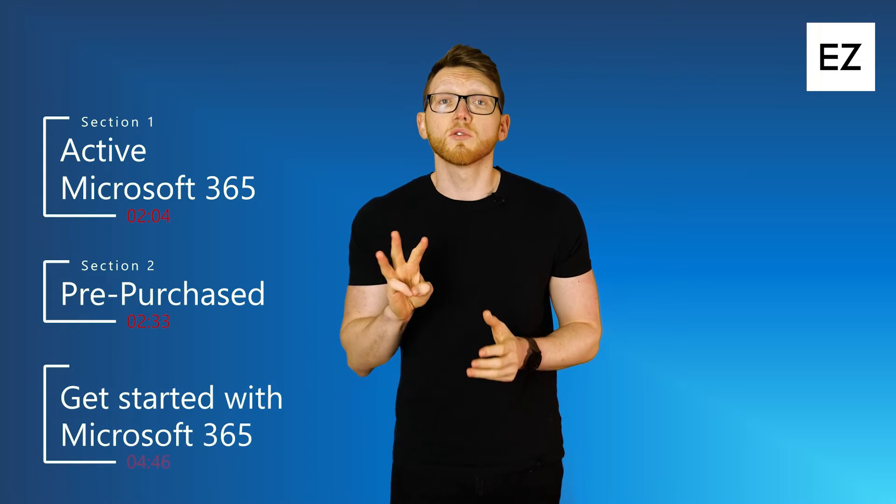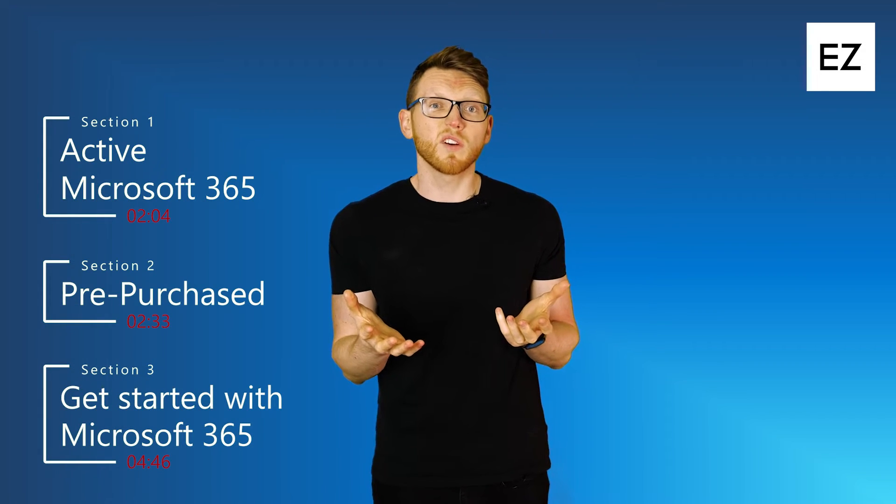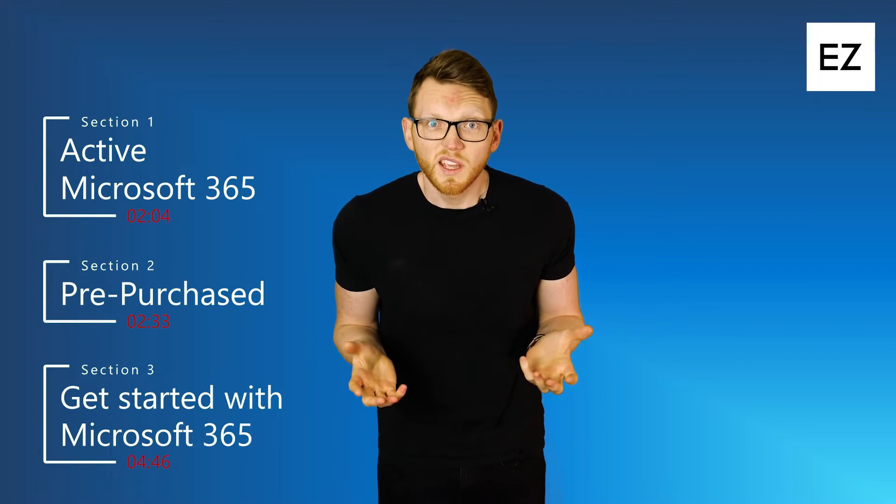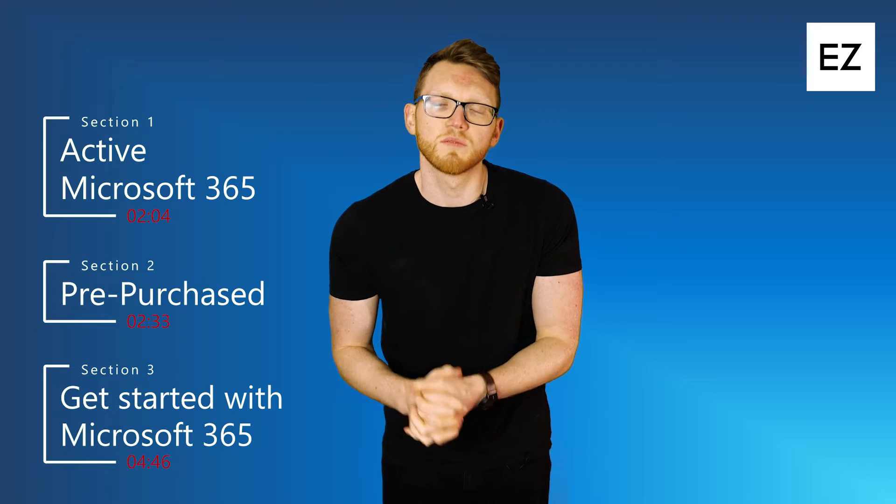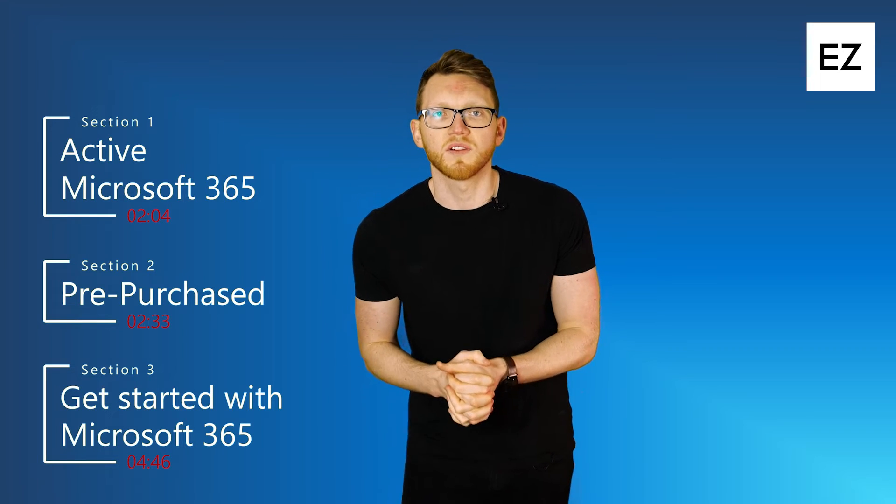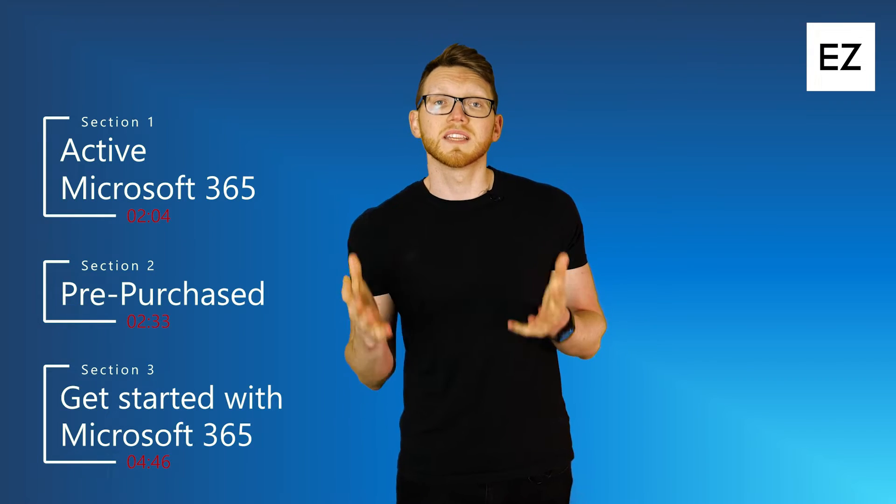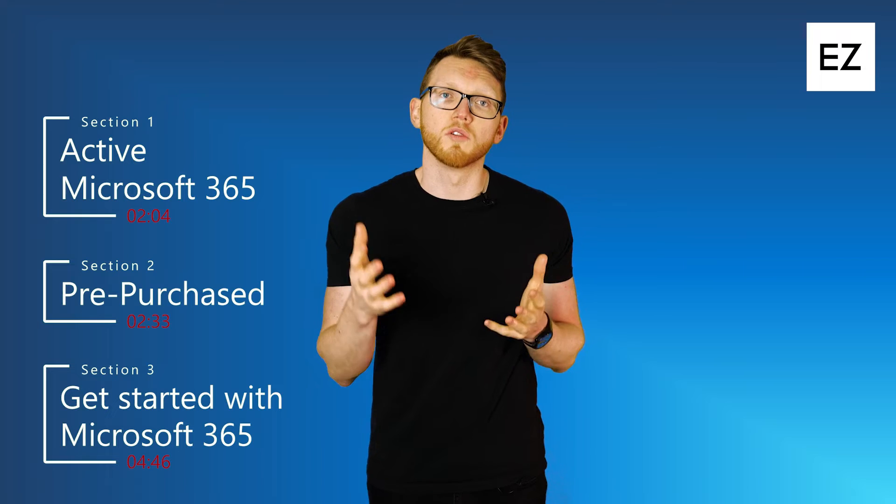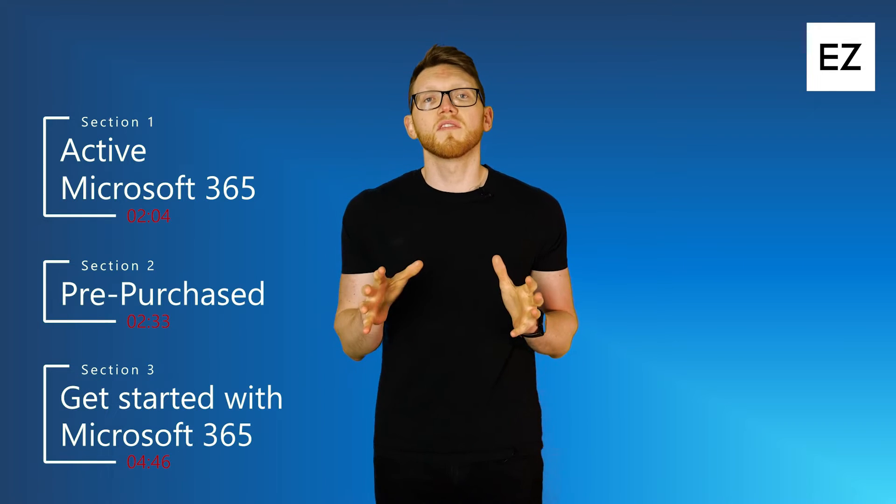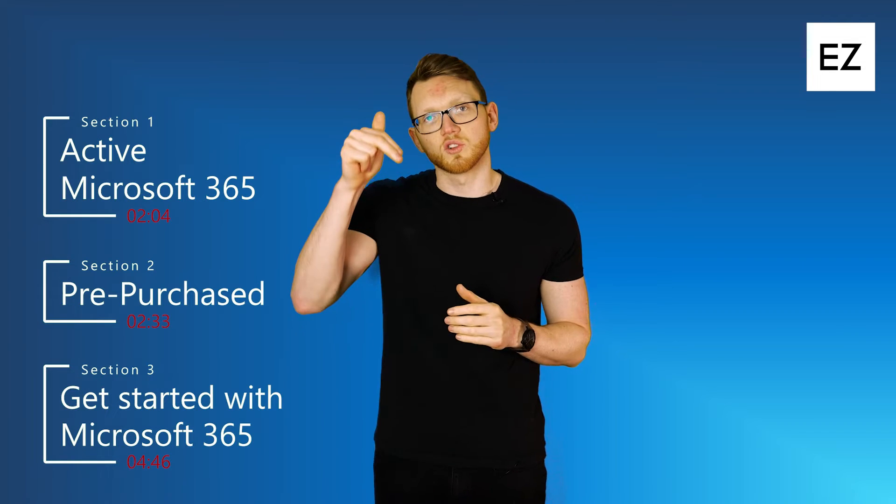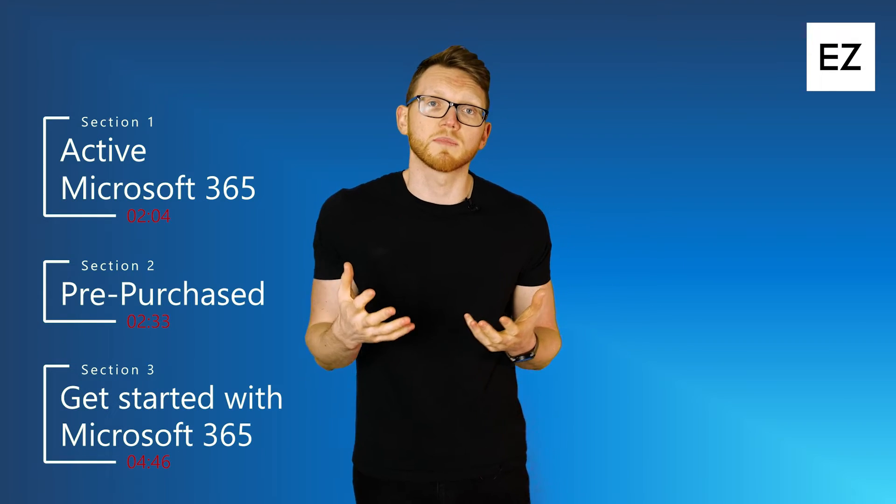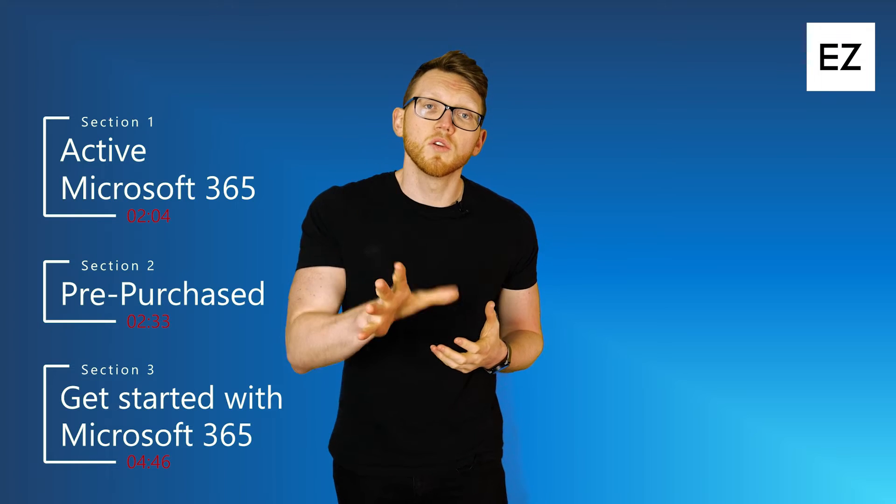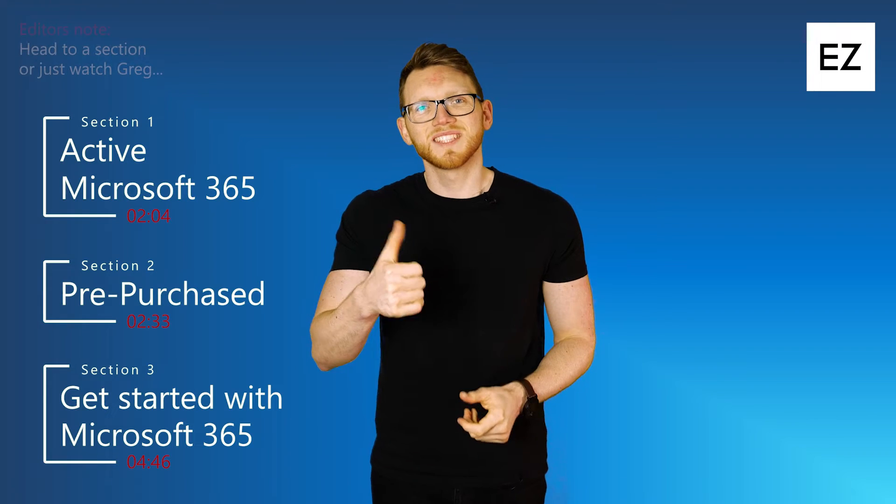Section three is going to be around if you don't have Microsoft 365 at all. So how you can get started with Microsoft 365 and I'll take you through how you can set up your own subscription. All of the information is in the description below so you can just jump to the timestamp that you want and I'll see you there.